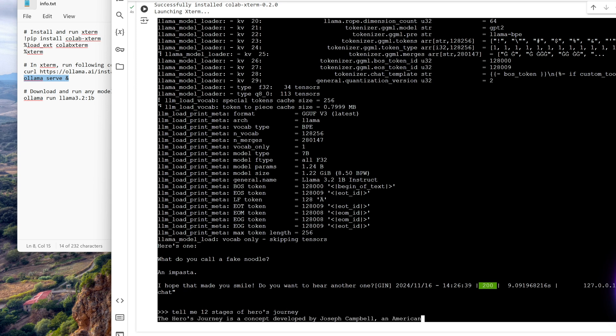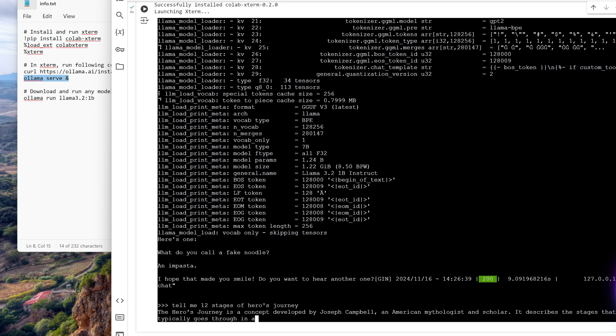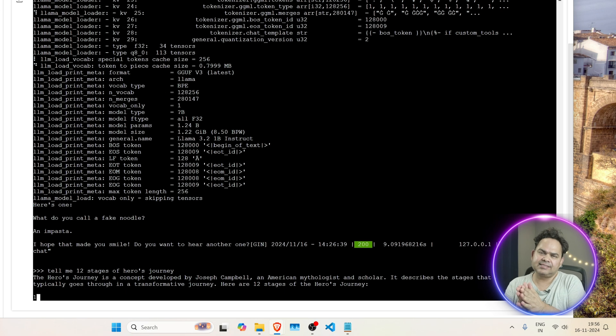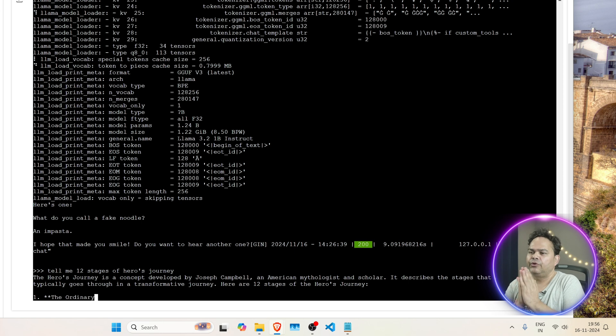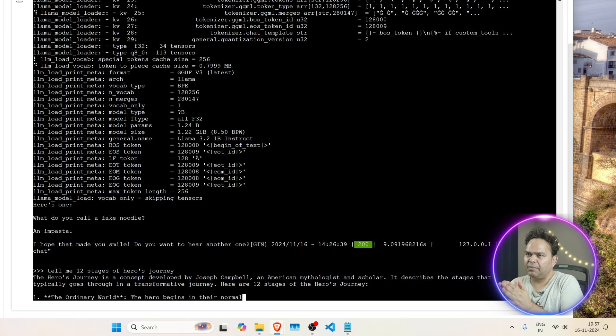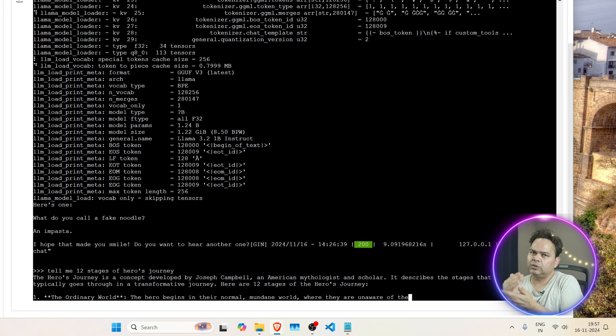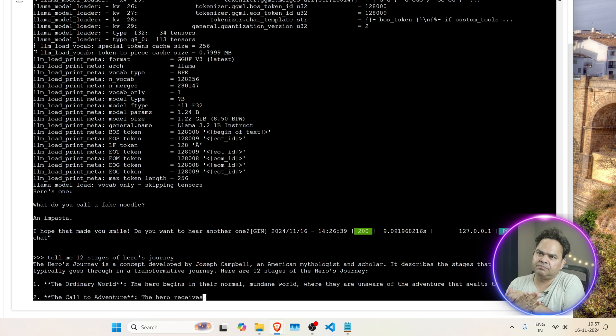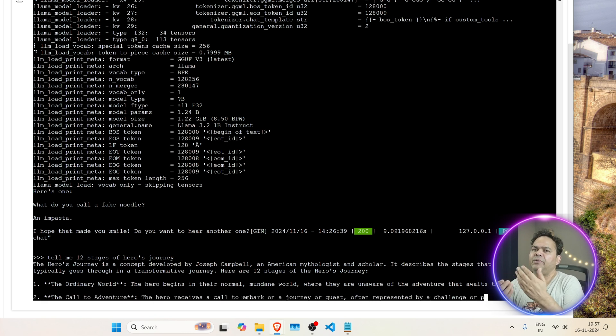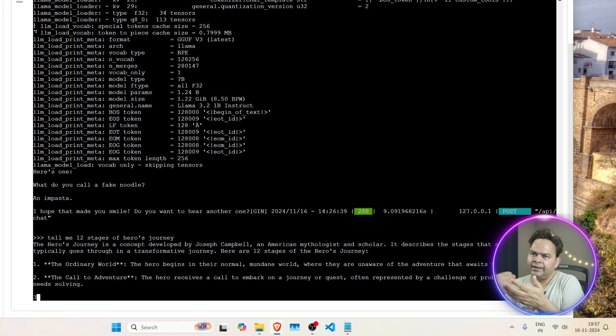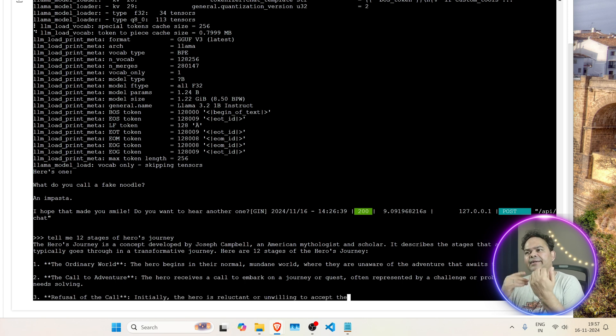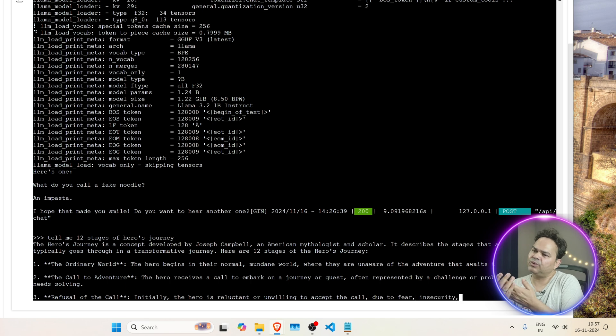Okay, so this is it, Joseph Campbell's hero's journey in 12 stages. So guys, this is how you run Ollama on a Google Colab. Understand that you need to install xterm because without that you will not be able to run a command like Ollama serve ampersand, because you want to run it in the background as a server and then you want to give your command.